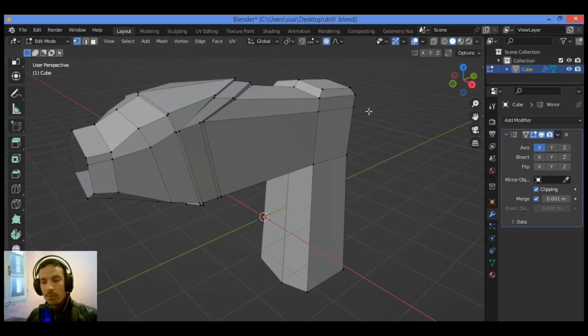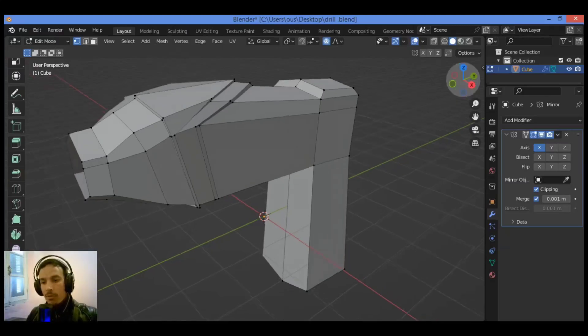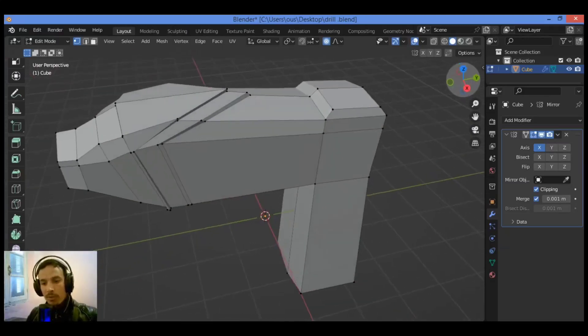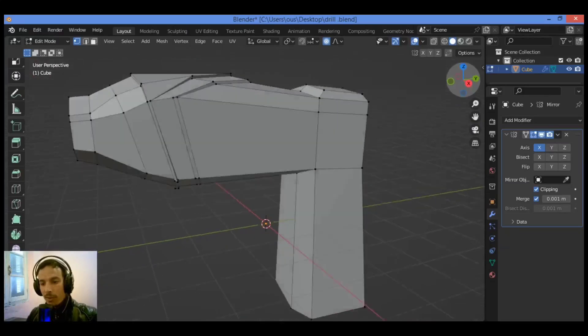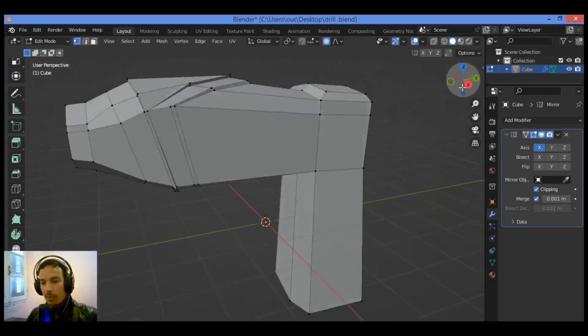Welcome to my YouTube channel. In this tutorial, I will continue modeling this drill.